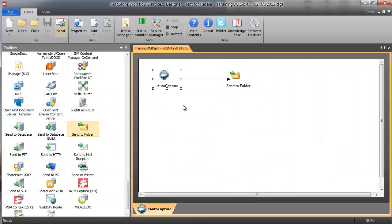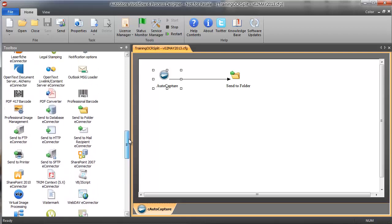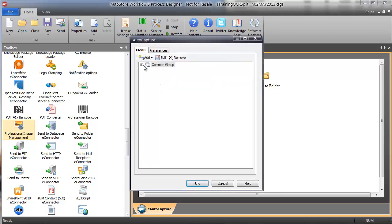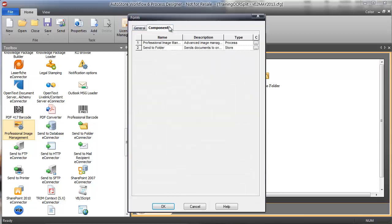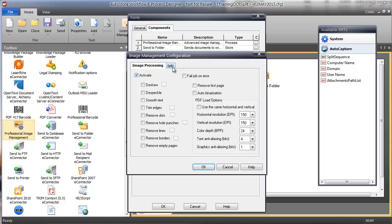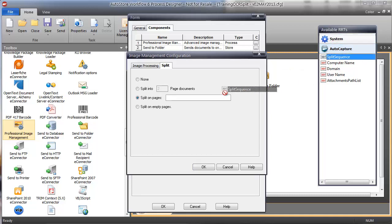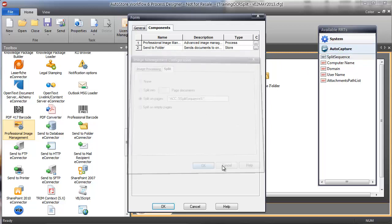Let's go back to the config and split on that split sequence of pages — after page 2 it's going to split, and after page 5 it's going to split. Scrolling up, here we have a Professional Image Management component. If I configure that and activate it, there are a bunch of image cleanup settings available. I can go to split, say split on every two pages, split on empty pages, or I'll say split on pages 2,5. But I'm going to use my RRT from AutoCapture so it'll be conditional based upon that RRT value.